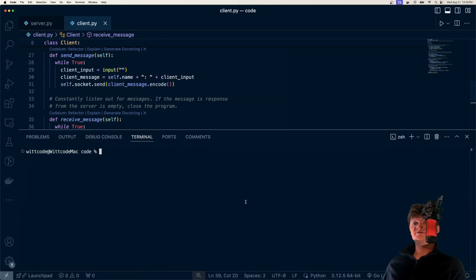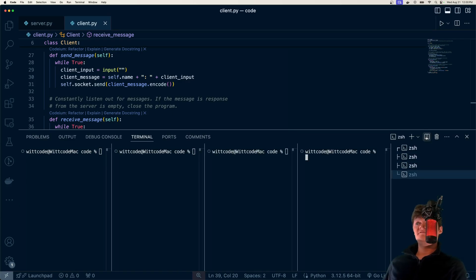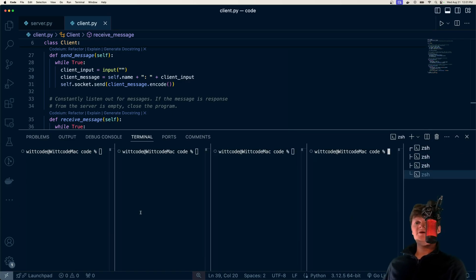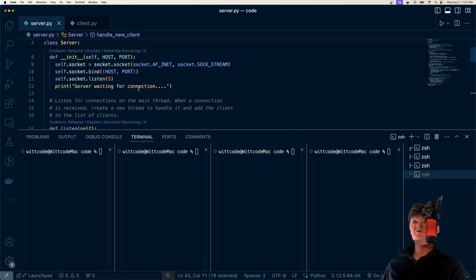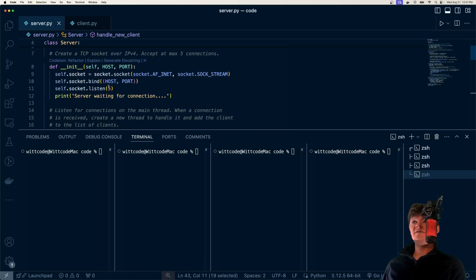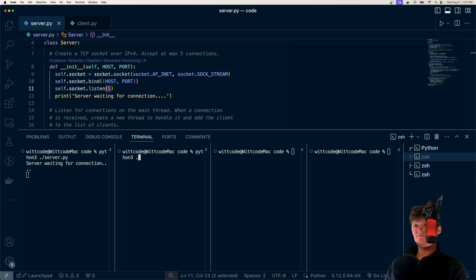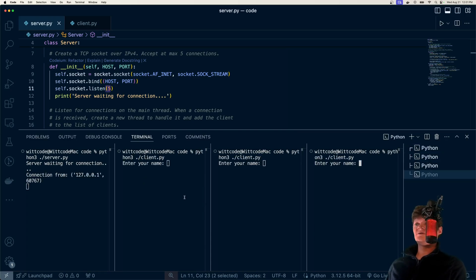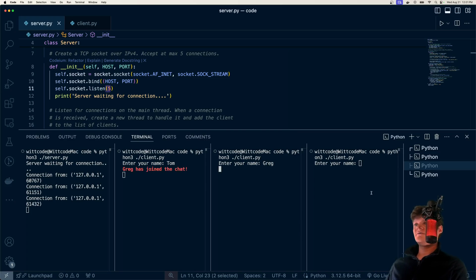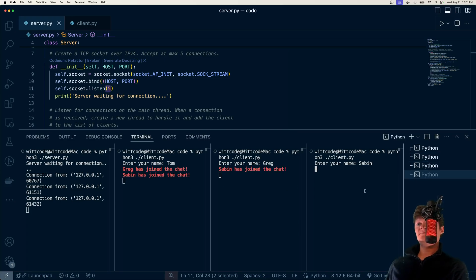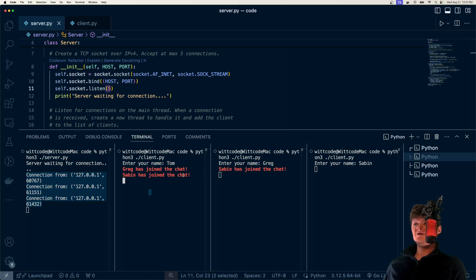Now let's just test it out. I'm going to open up a few more windows. Remember, we have at most five connections, as set inside our server. Let's run the server: python3 server.py — it says waiting for connection. Now let's run some clients. We have three clients spun up: Tom, Greg, and Sabine. Here are all our connections coming in, and we can see it's working — we see who's joined the chat.